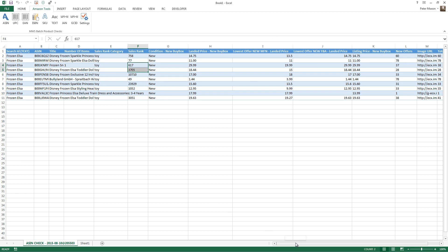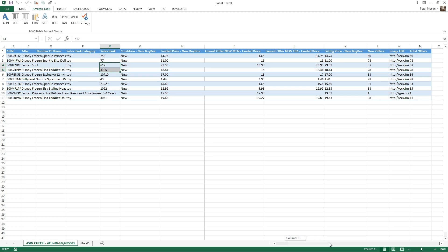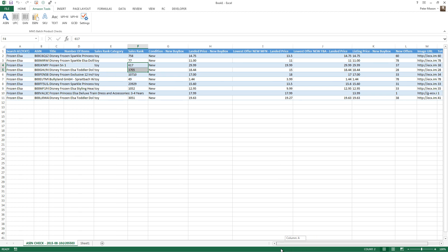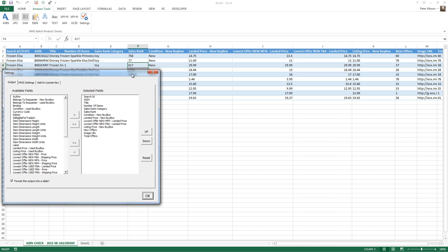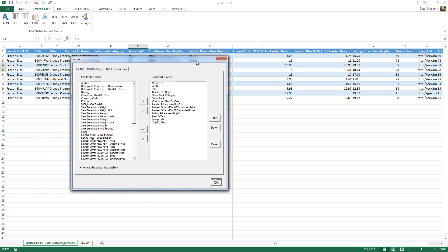This brings back a certain subset of data that I've got set up as my defaults. If you want to bring back more or less, just go to the settings button again. On the left hand side, you've got all the additional fields that you can add into the selected fields area on the right hand side.